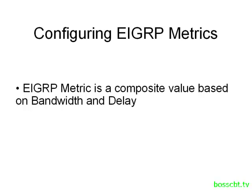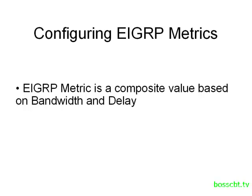We've talked about bandwidth already when we covered OSPF, and there's really nothing new here. However, with EIGRP, adjusting the bandwidth is generally not the recommended way to influence the route metric. There are some exceptions. If you have a serial link, say a T1, but the speed on that link is a fractional T1, not the entire bandwidth, then you would want to make an adjustment to the bandwidth, just like you did for OSPF, in order to reflect the accurate value.